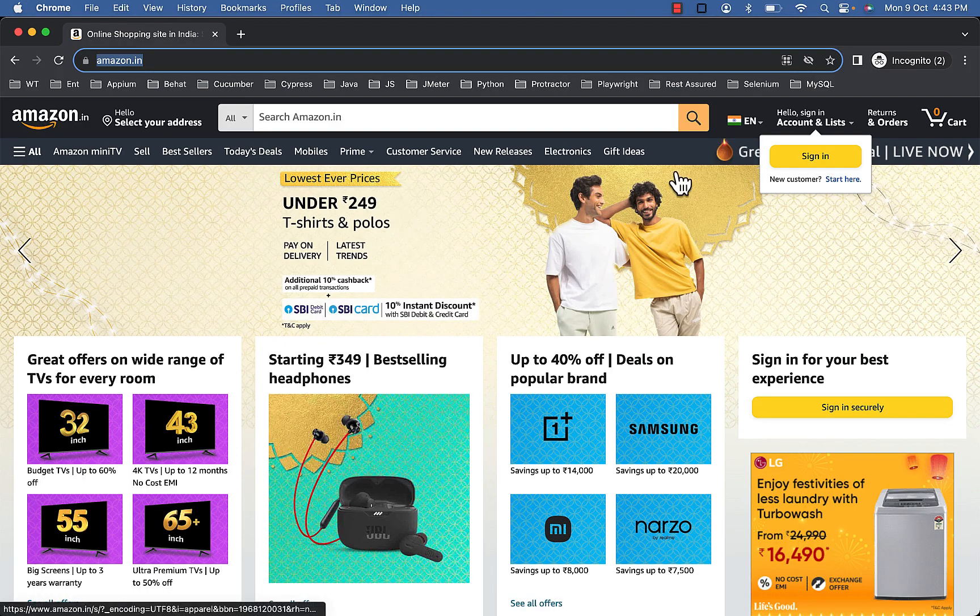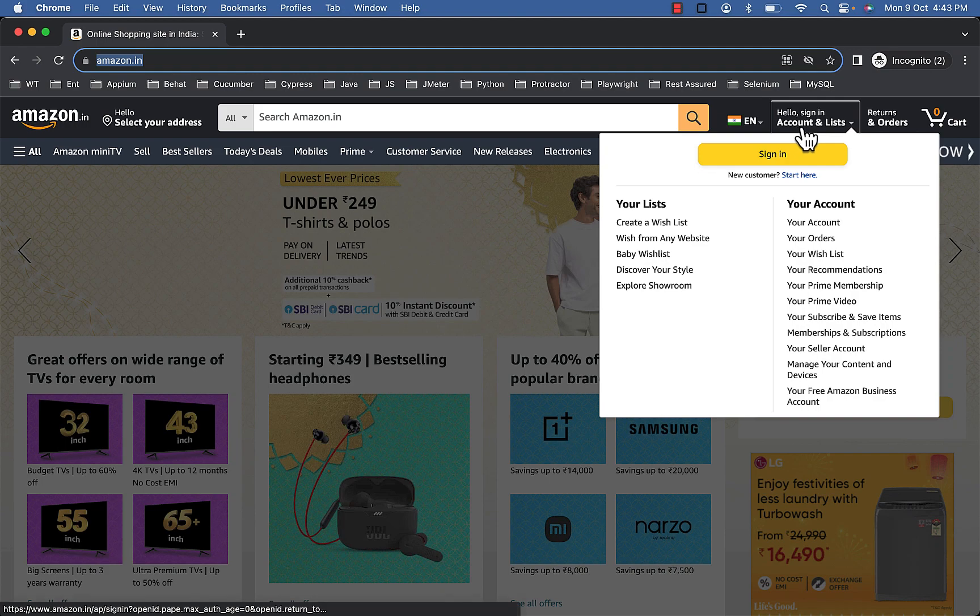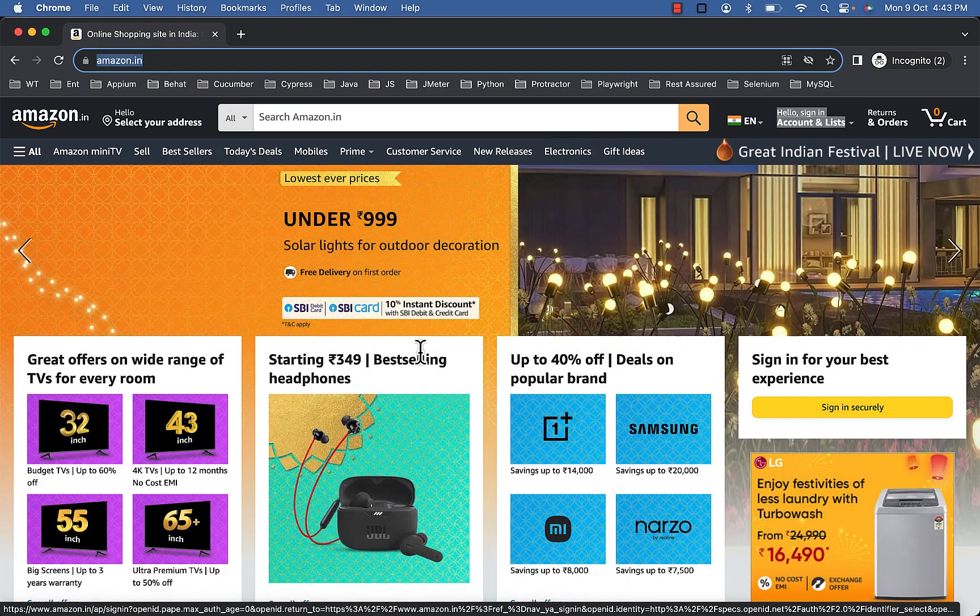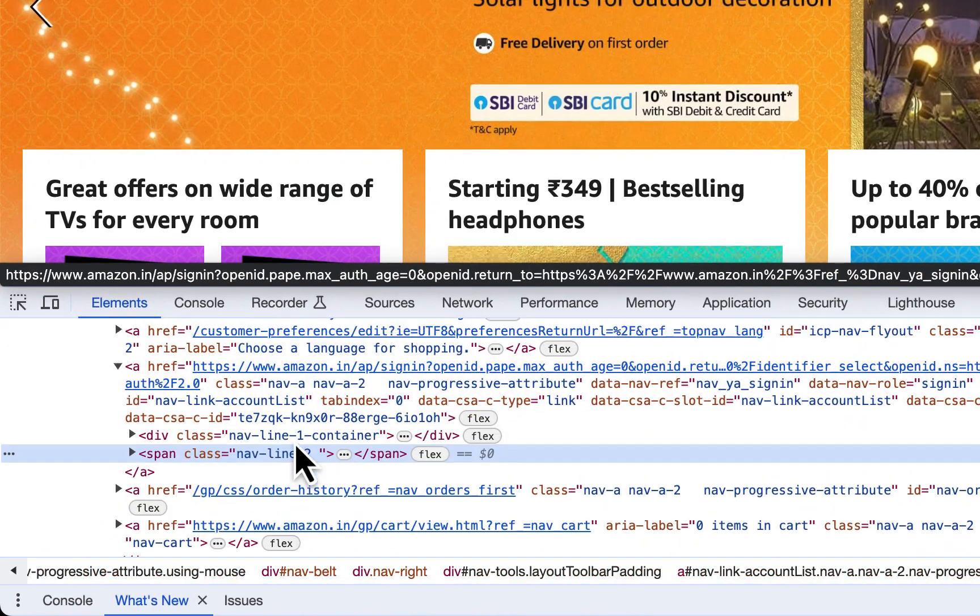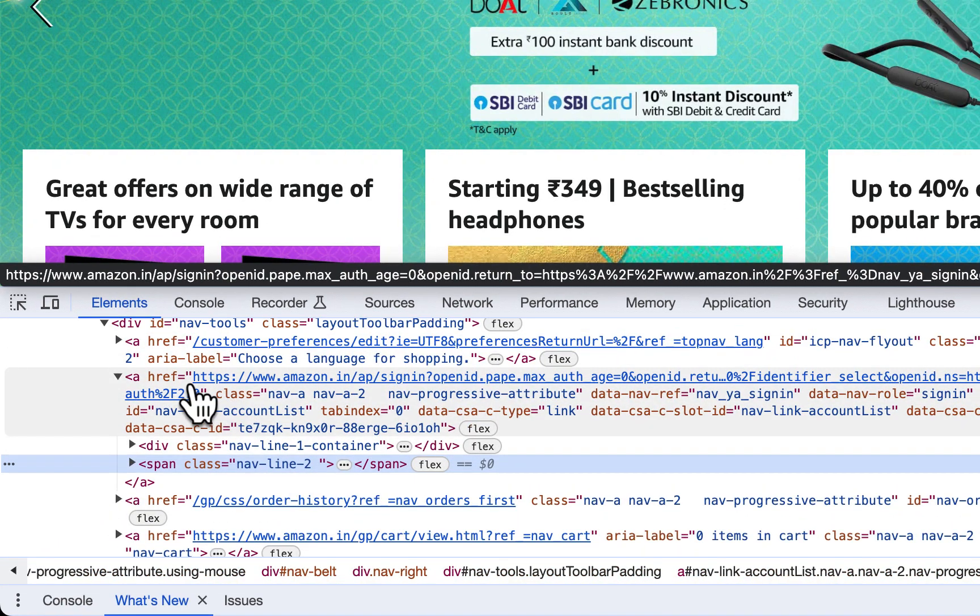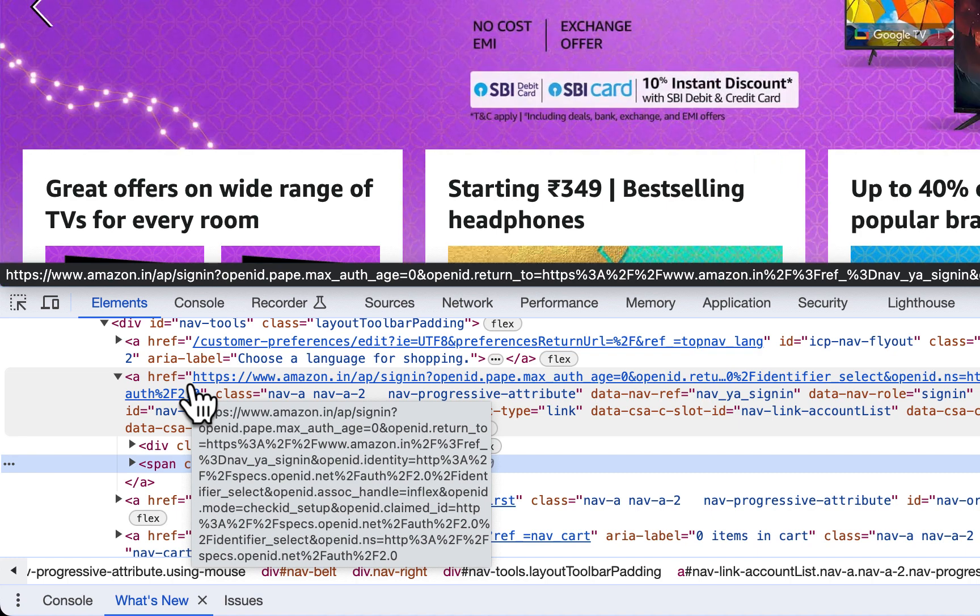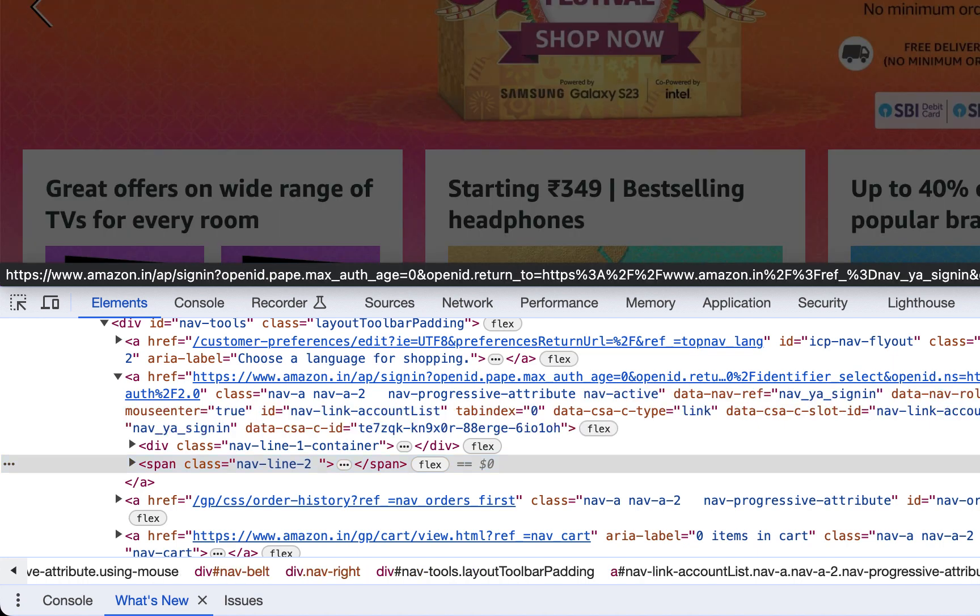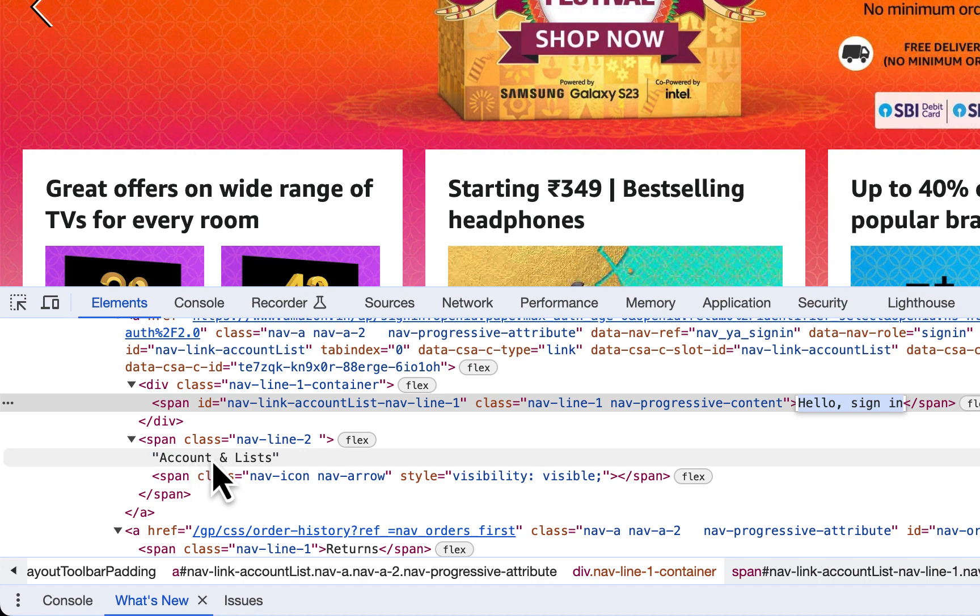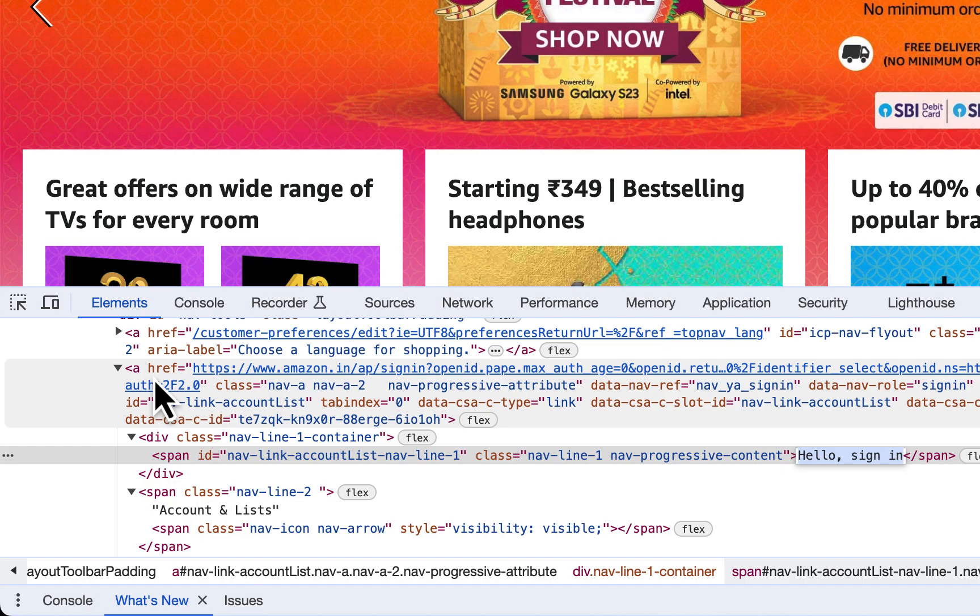Now here, Hello sign in, account and list. If you inspect, it's basically a link with value hello sign in account and list. Now here because this is divided into two spans, still you can say it's a link because parent is anchor tag.